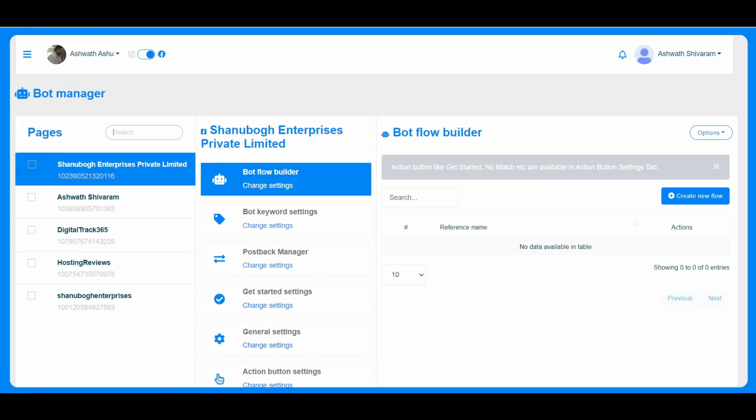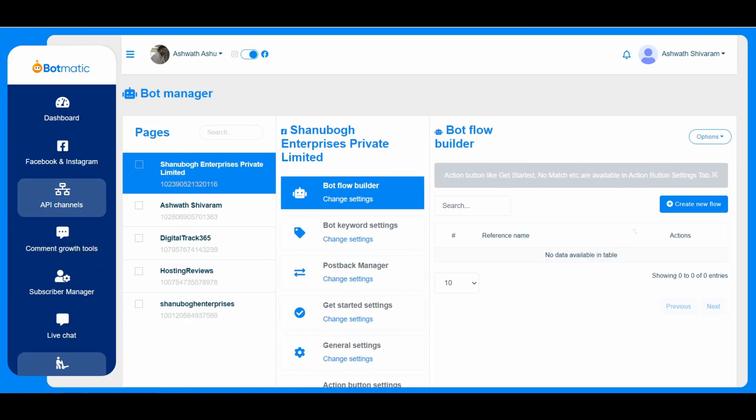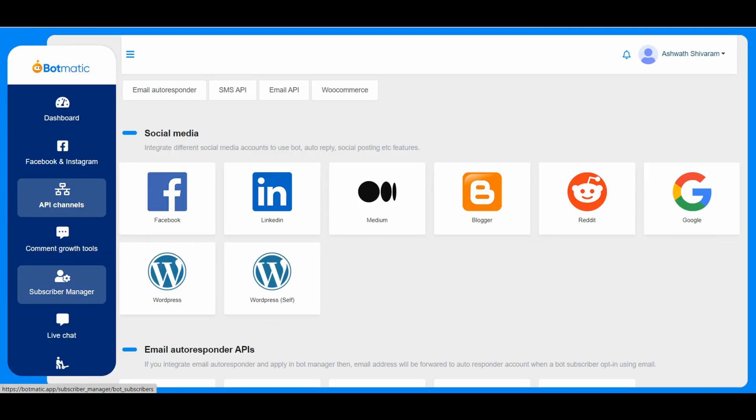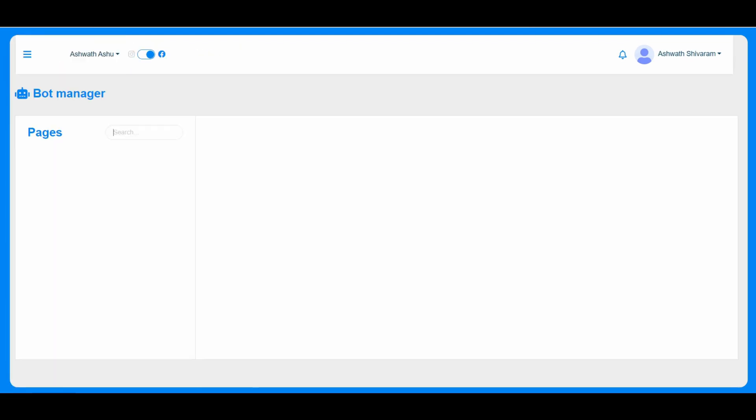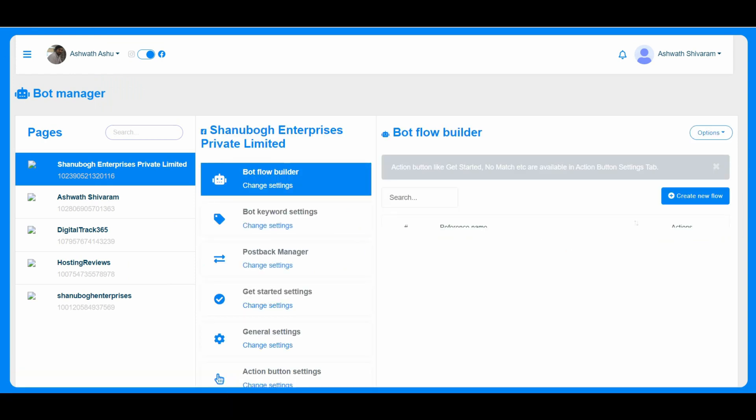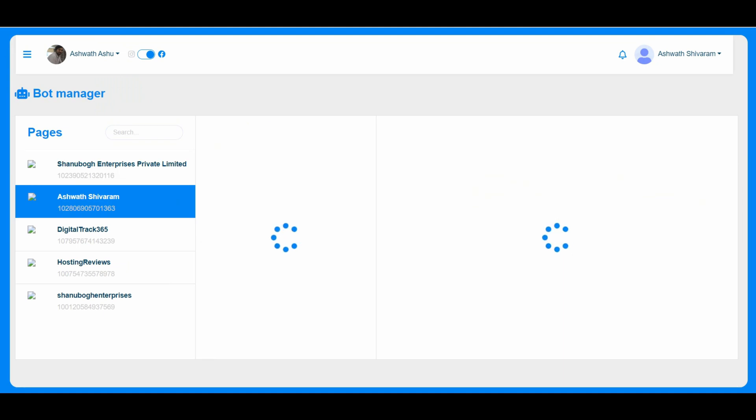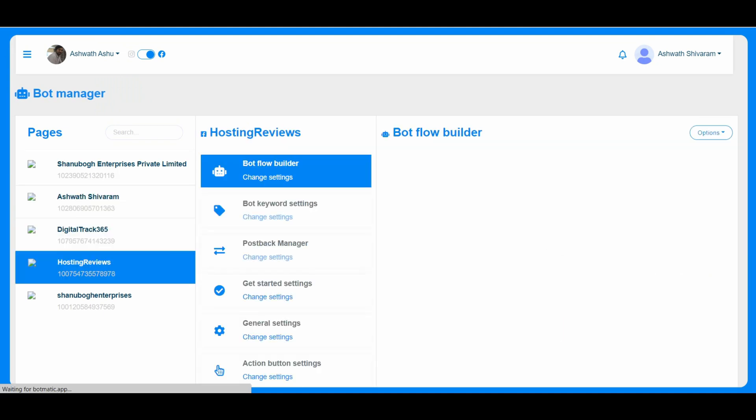And this is the bot manager. This is the bot manager. So for this particular page, we can just check here.